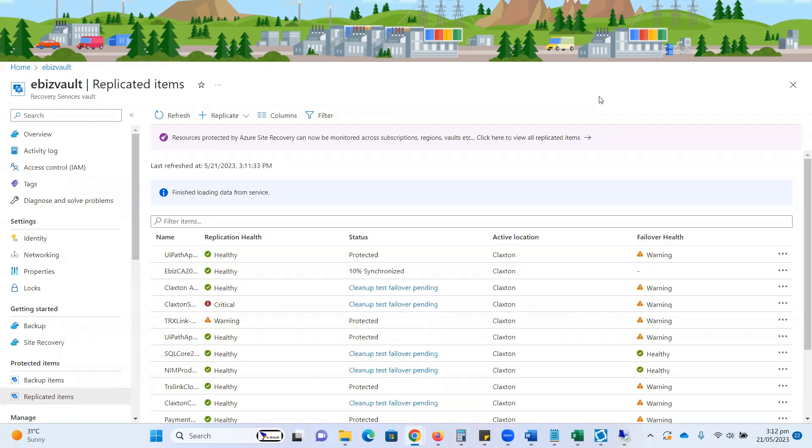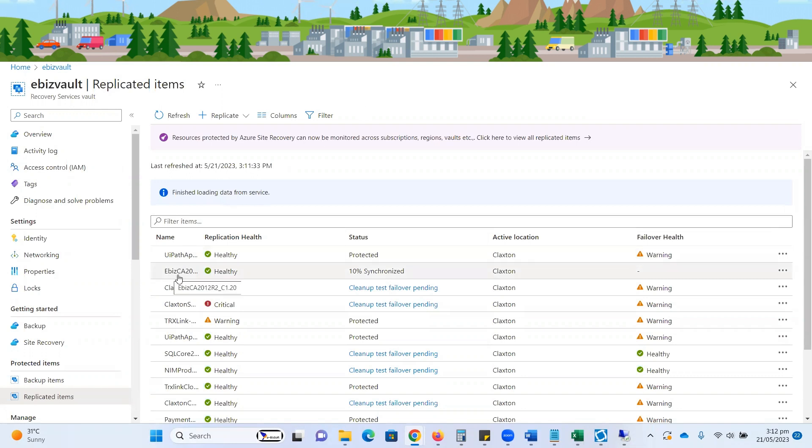Welcome to all of you on my productive and skill-oriented platform. Here you can see previously we configured the replication options for virtual machine replication. Now, the ebiz 2012 VM is in process of replication and is 10 percent synchronized.